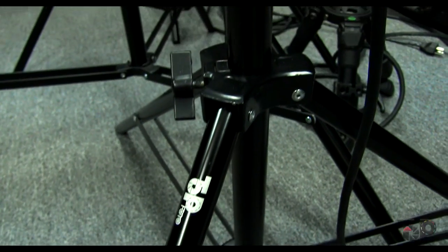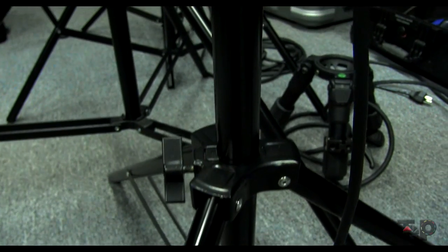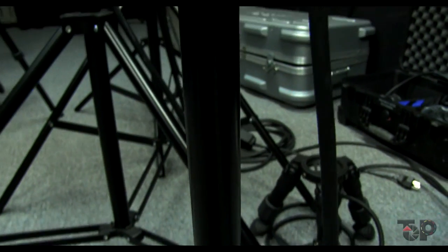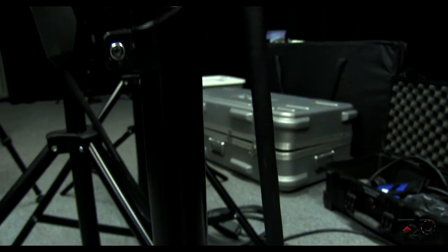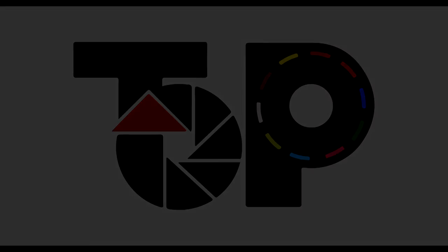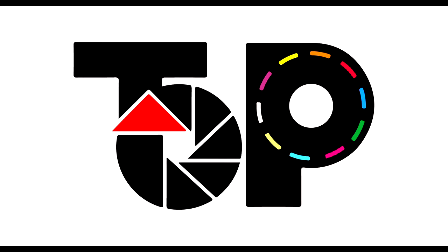In conclusion, for a fraction of the price of the Arri, the Top Photo Fresnels are a very affordable yet powerful lighting kit in that price range. It comes highly recommended.